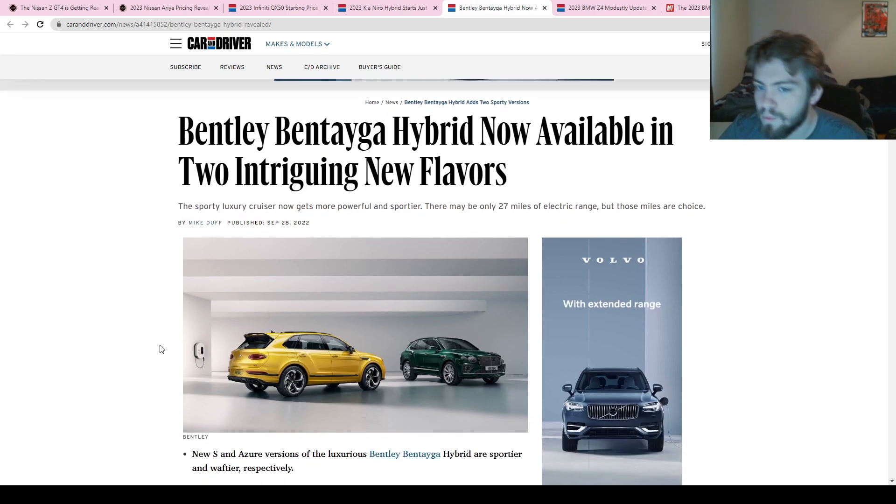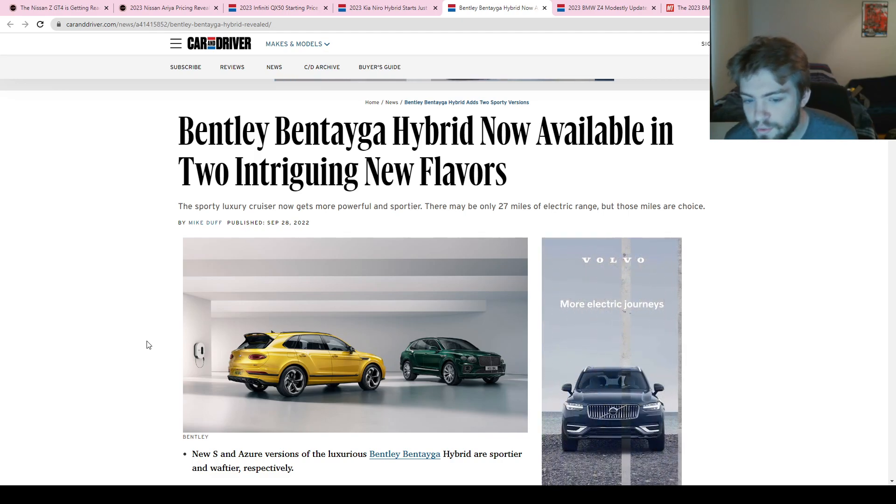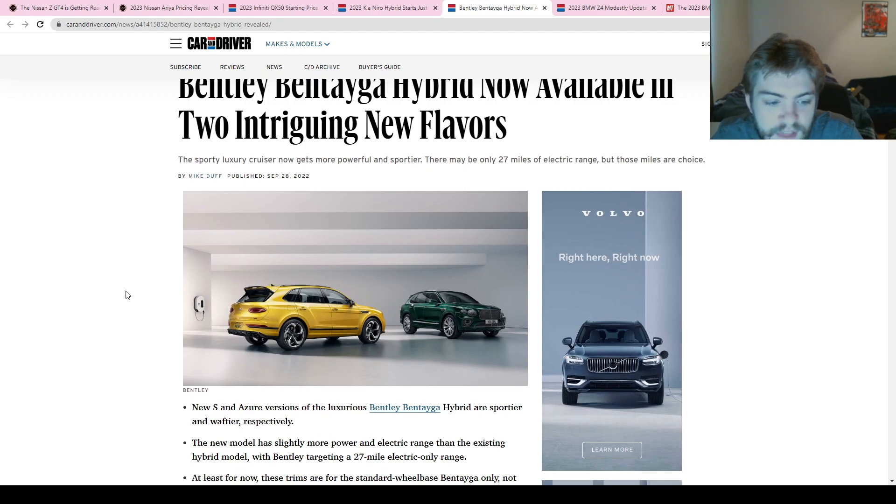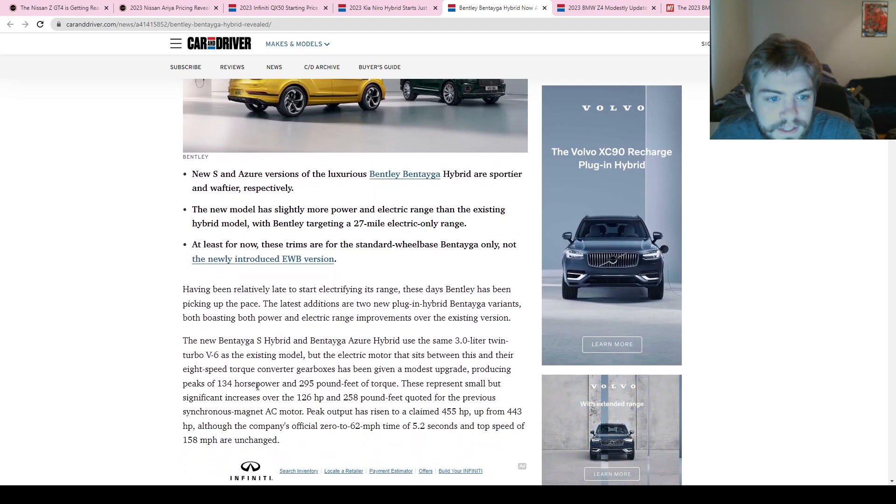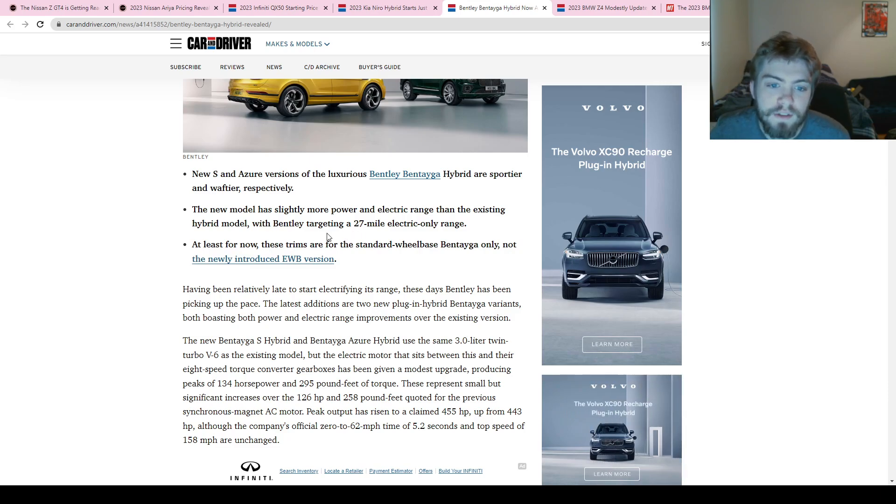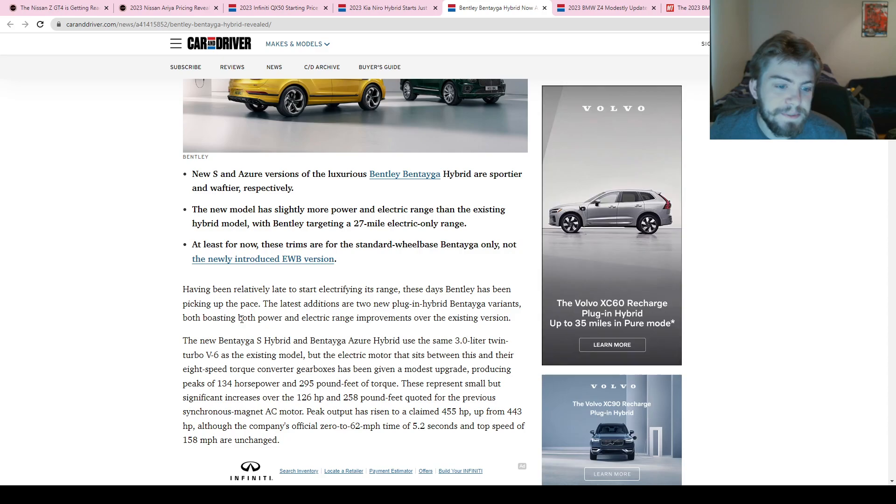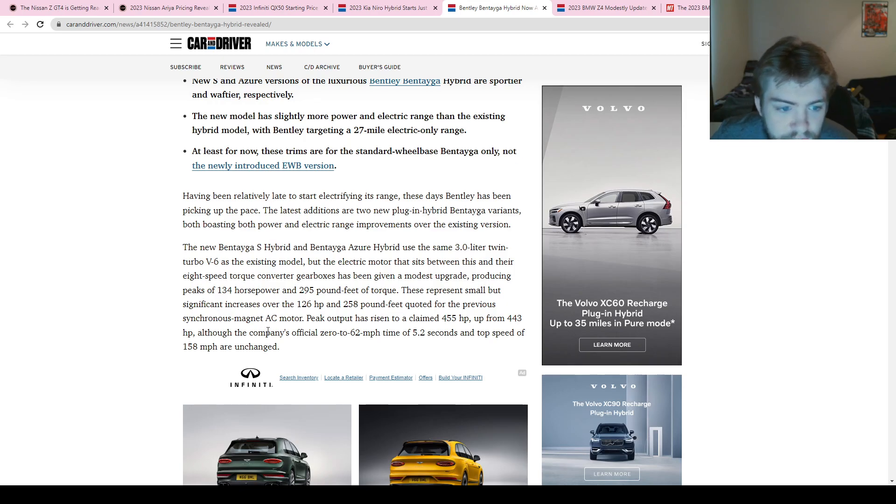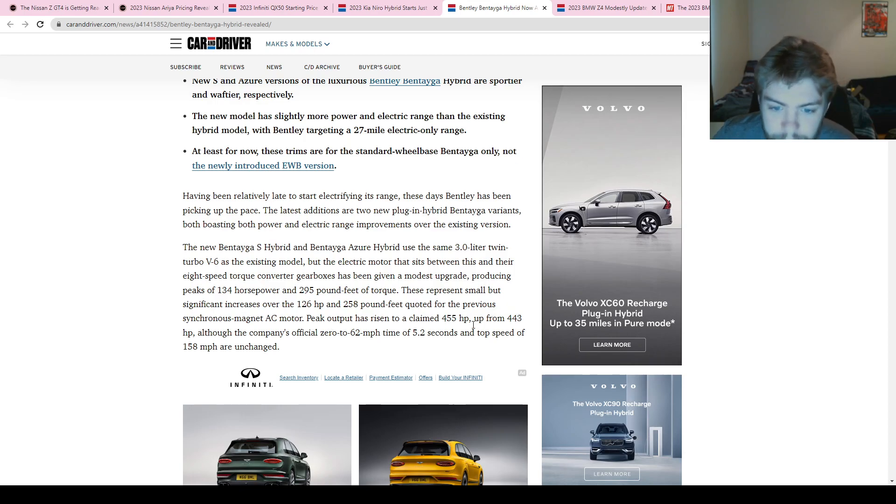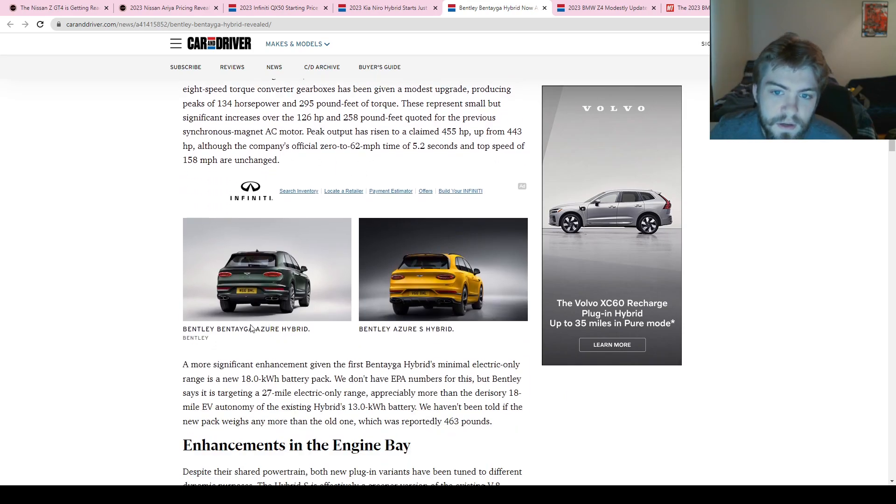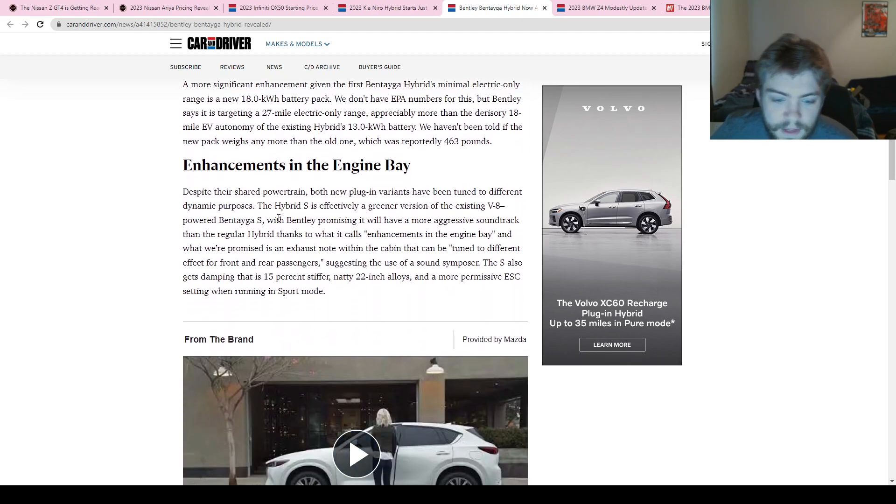Next up we have a pretty cool update from Bentley. The new Bentayga has two new versions, two new trims. There's the Bentayga S and the Bentayga Azure. Obviously this is a luxury hybrid SUV. They are saying that the new model has more power and electric range. They're trying to get 27 miles out of electric only. They're saying it still has the same 3-liter twin-turbo V6, which makes 134 horsepower, which is a little bit of an increase. Peak output 455 horsepower, which is up 12 from last year, and 5.2 0-to-62 time, top speed 158—that's the same. They're saying they did some enhancements on the engine bay.